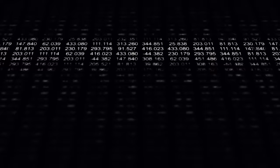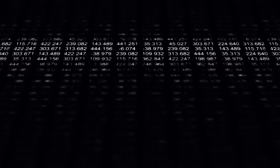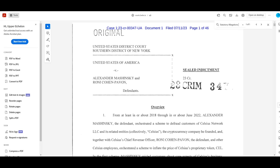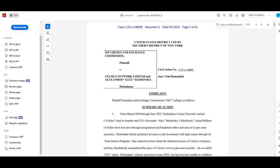Celsius got hit by not one, not two, but three separate regulatory cases, as well as an indictment from the Department of Justice, and Mashinsky was arrested.